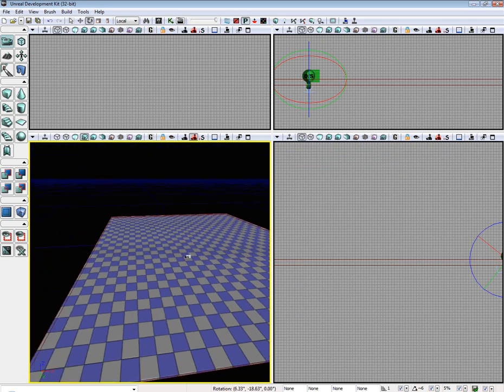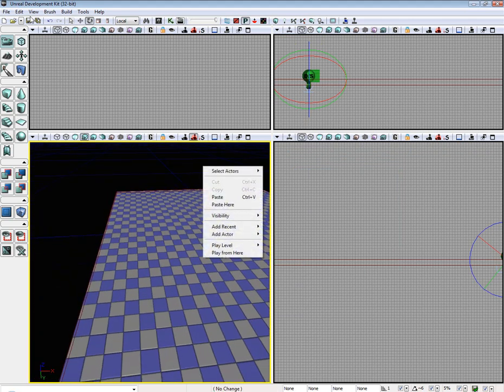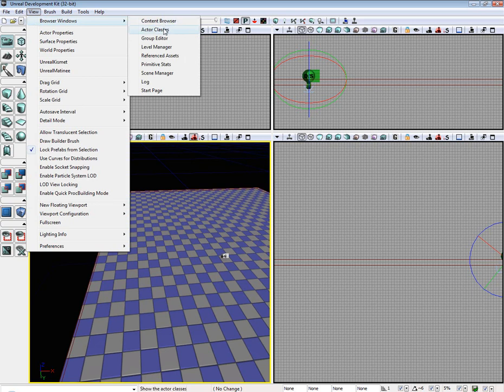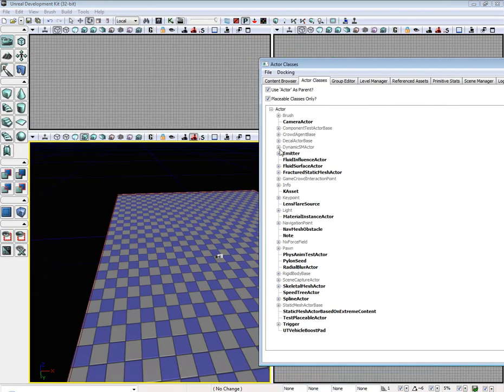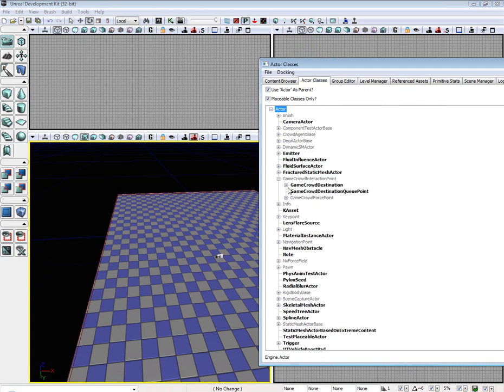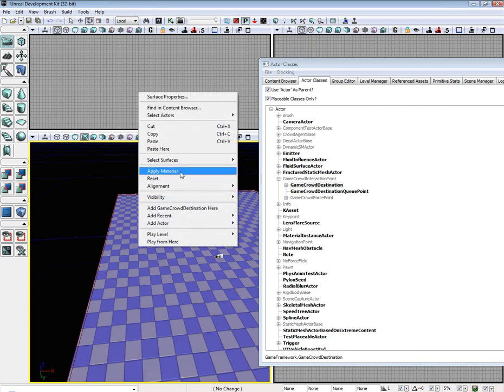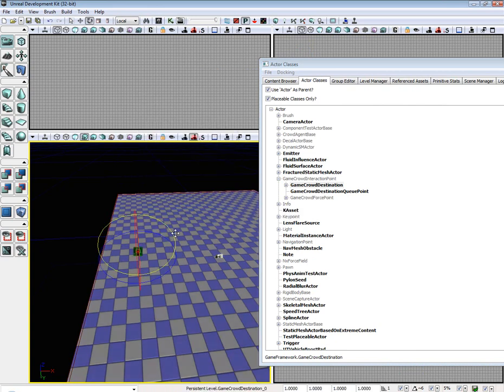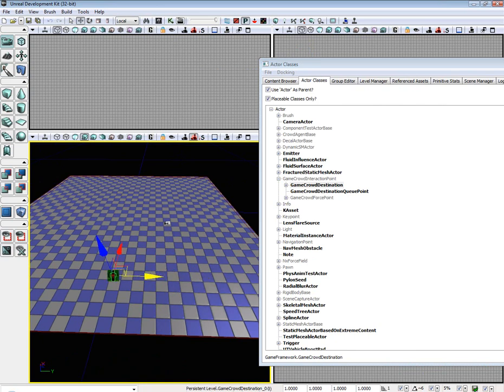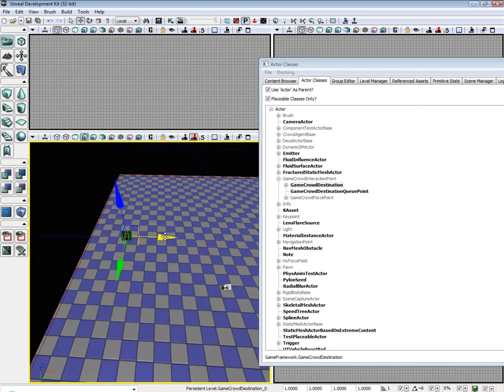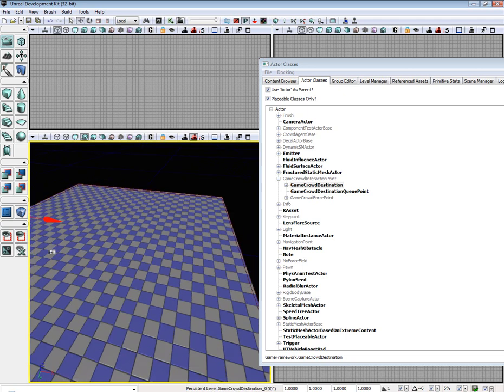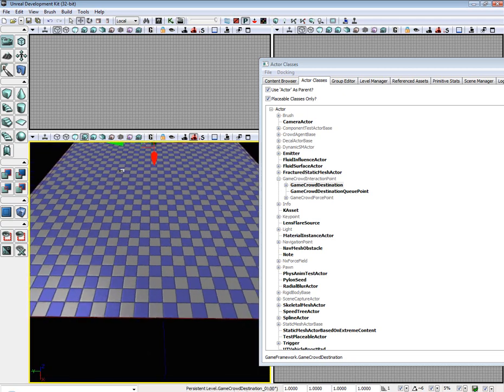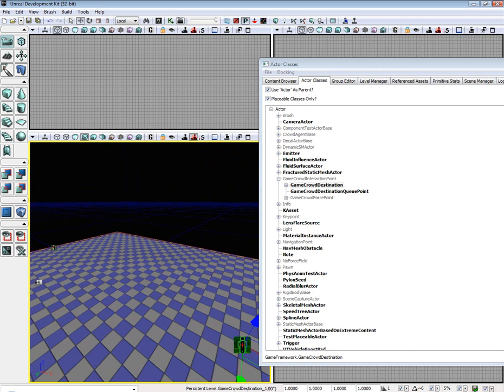And now what we need to do is we need to place, we need to go to our browser windows, actor classes, and we need to set two game crowd destination points. I'm going to set one here. I don't want them too close to the edge so they just don't start all falling off. And then I'm going to place another one here.